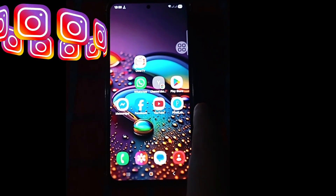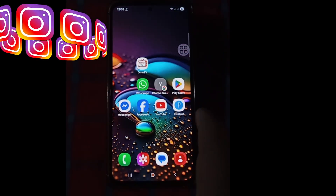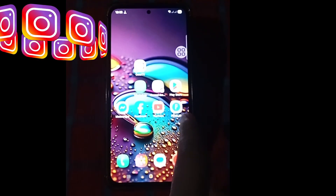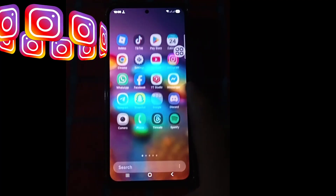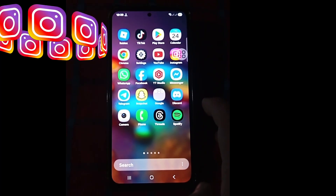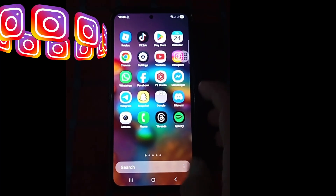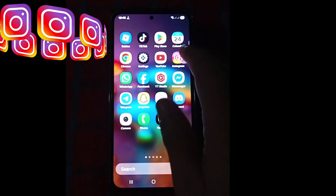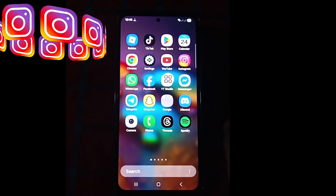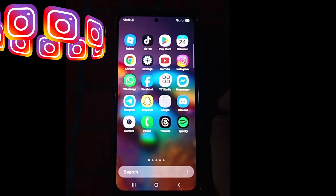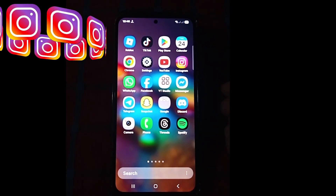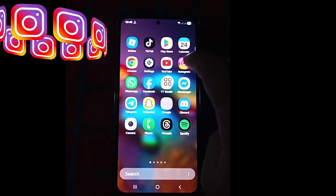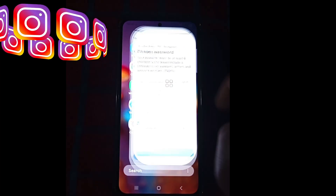Hello viewers, in this video I will show you how to see your Instagram account password. First, open your Instagram account.